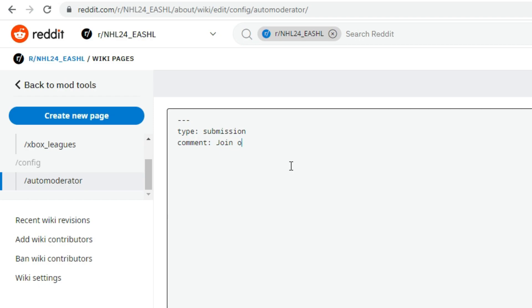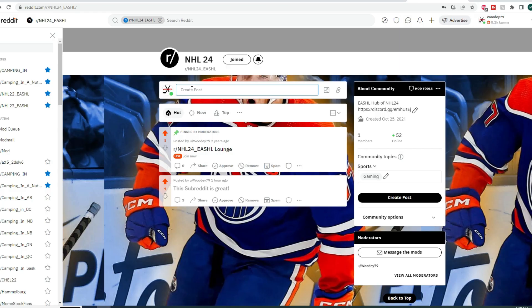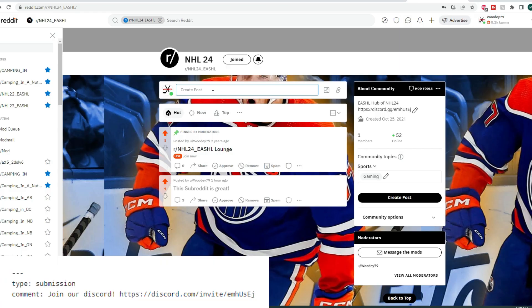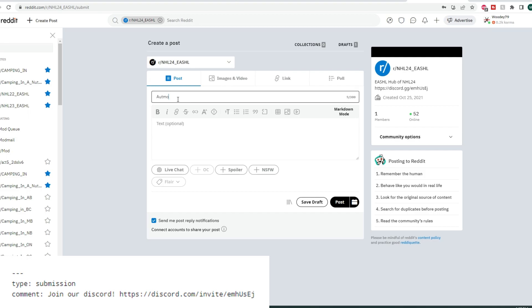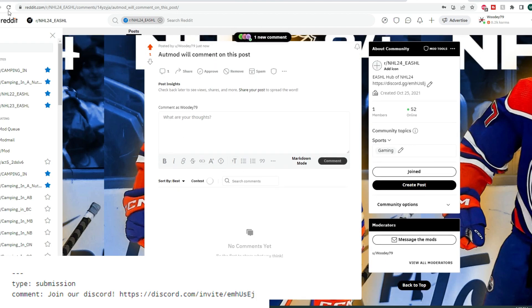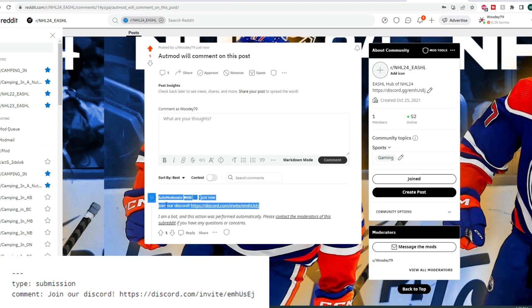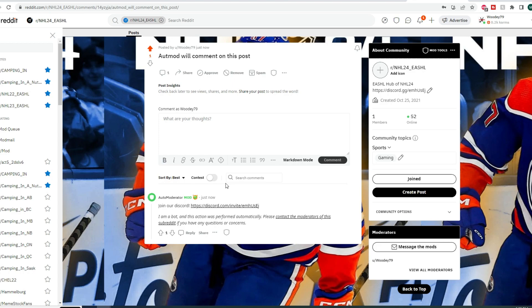So we're going to put in comment here, and then we can put in whatever we want — for example, "Join our Discord" and then throw in a link to our Discord. Now it's going to say join our Discord with the link. We're going to go ahead and test this out. We've got the code on the side of the screen in NHL24ESHL. Let's create the post — automod will comment on this post. If we refresh, we've got the comment from Automod: join our Discord, and the Discord link is right in there.